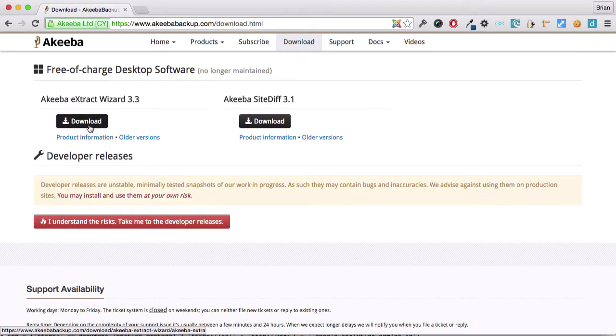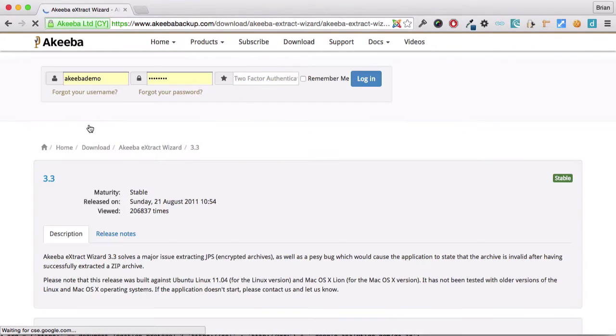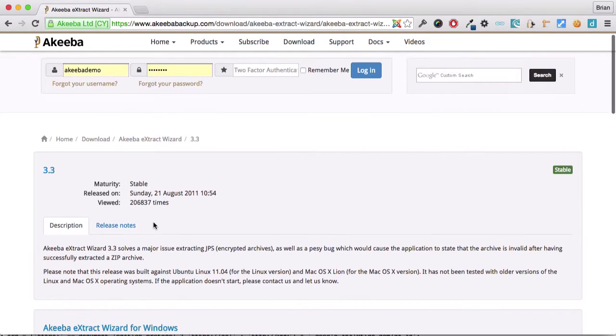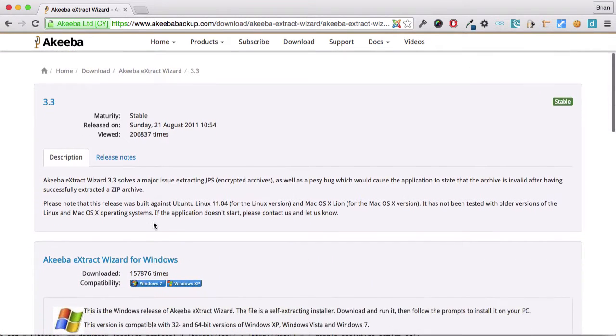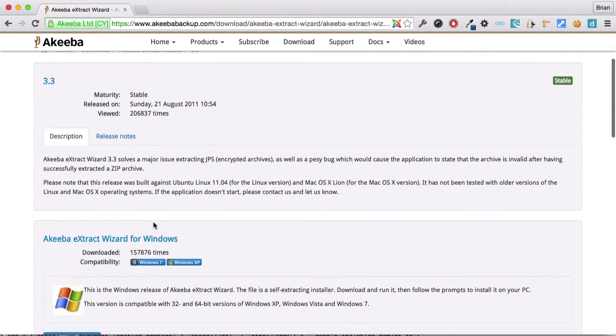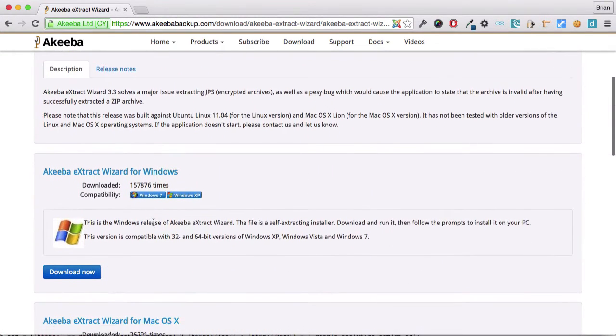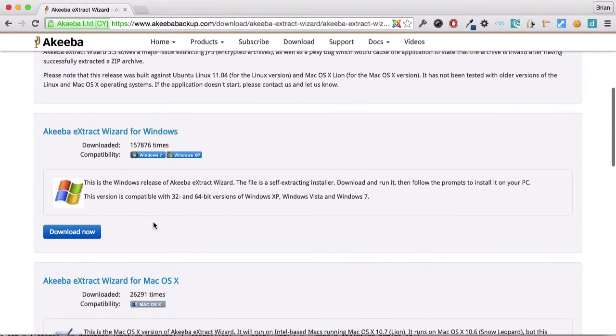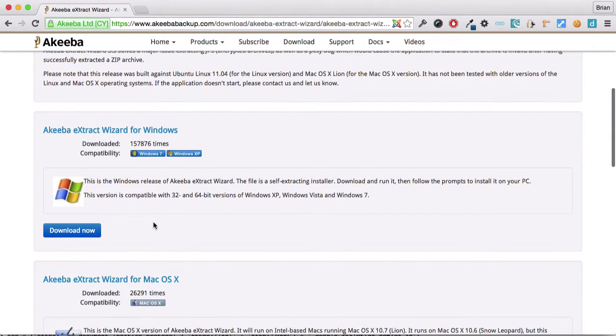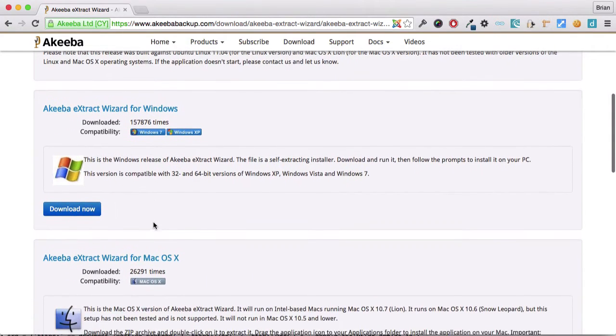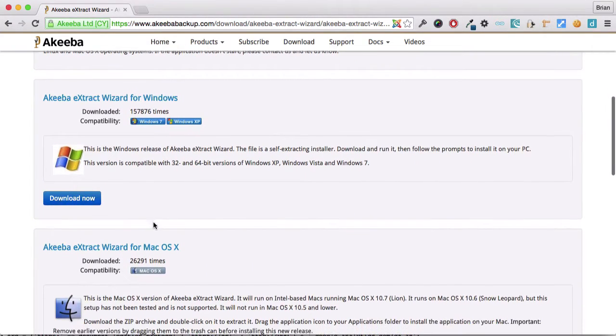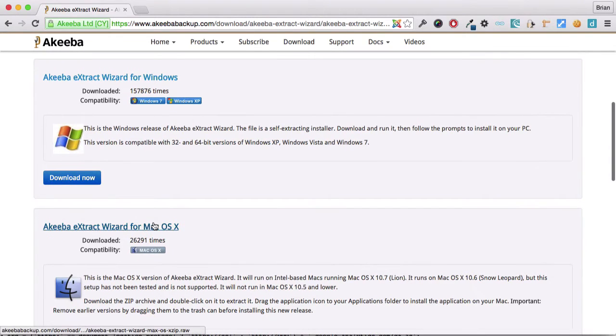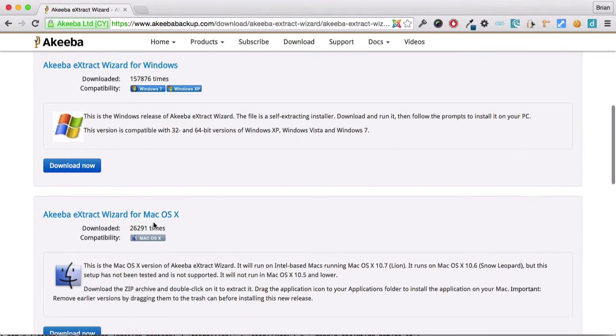Here we can see the link to the latest version. And if we scroll down, we can see that there are different versions for different operating systems because this is a program that runs on your computer. So you can see there's a version for Windows, Mac OS X, and Linux.